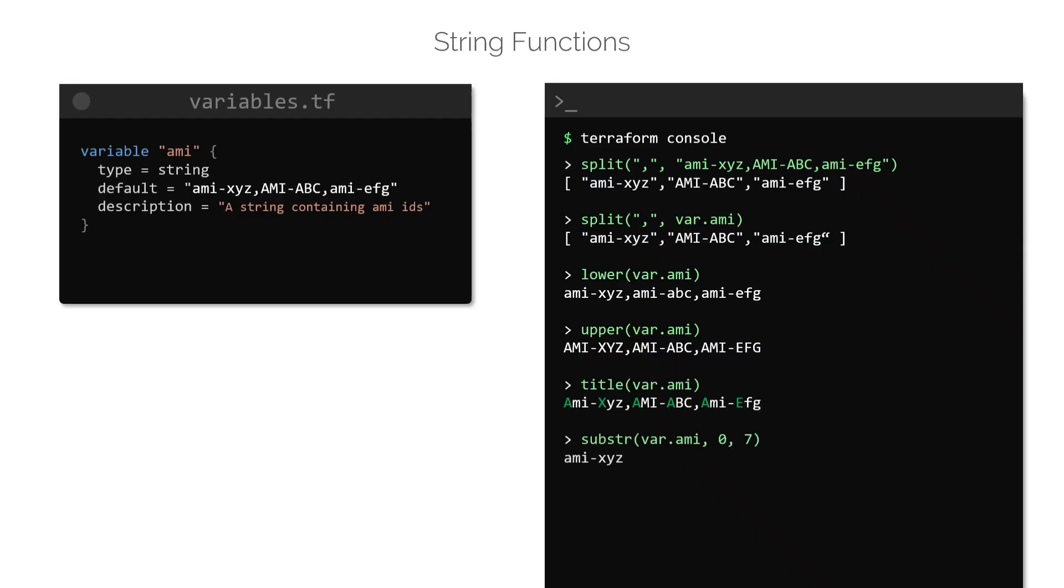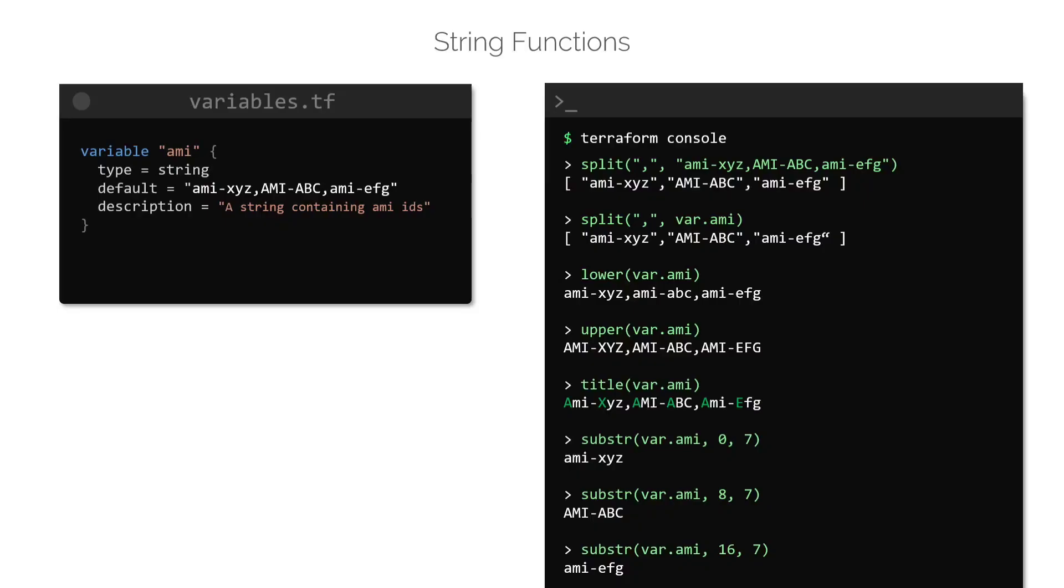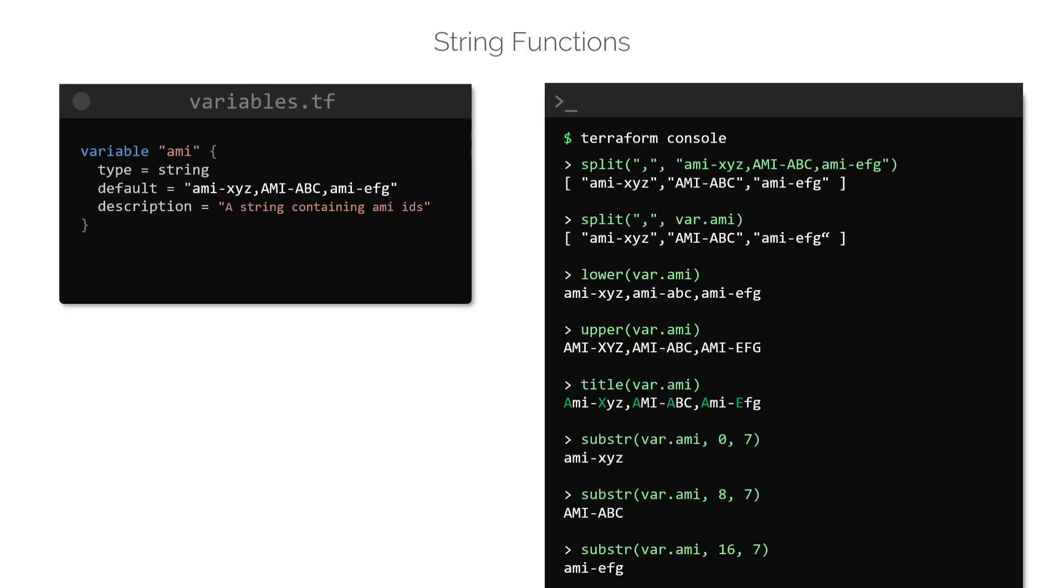The substring function is used to extract a substring from a string, or in other words, cut a string into a smaller string by providing an offset and a length. The offset defines the index of the character after which we want to cut the string. For example, to cut from the very first character of the string, we must provide the offset as 0. To cut from the second character, use the offset of 1, and so on and so forth. The length defines the number of characters from the offset to cut and convert to a substring. Excluding the commas, the length of an AMI ID in this example variable is 7. As such, we can create substrings using the length of 7. The offset can be 0, 8 or 16.